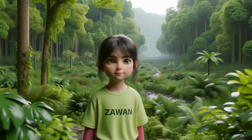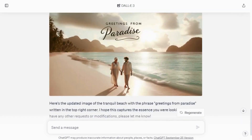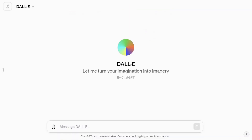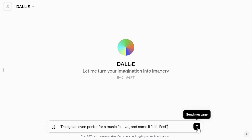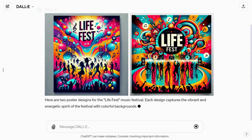DALL-E 3 is known for its ability to generate highly accurate text within images. To achieve the best results, ensure that the text is enclosed within quotation marks. For example, if you're crafting an event poster for a music festival with a specific title, be sure to structure your prompt something like: design an event poster for a music festival and name it "LIFE FEST".